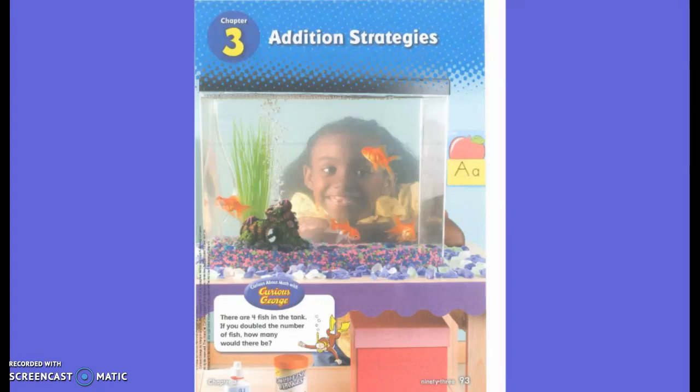We are going to be practicing that today and for the rest of the chapter. So in this picture there are four fish in the tank. If you double that number of fish, how many would there be? First of all, I need to know what 'double' means. Double means twice as many. So what number did I have first? Four.